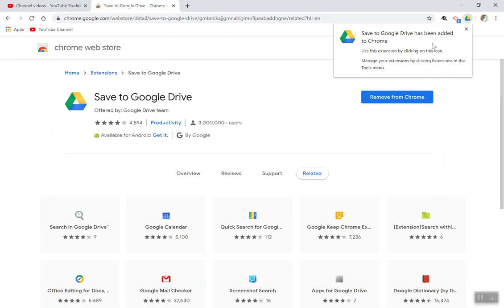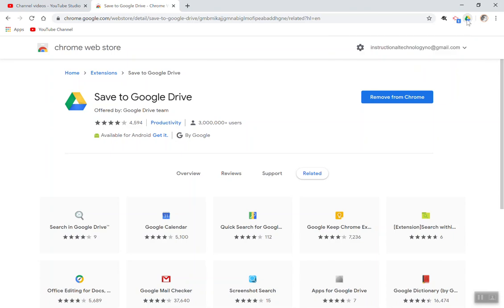Once the extension has been added, it will be a little Drive symbol that will show up in the top right-hand corner that symbolizes the Save to Google Drive.